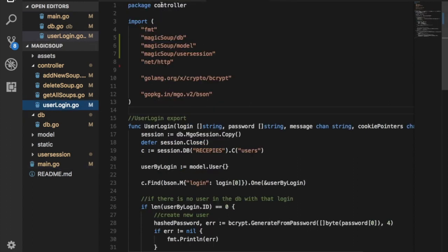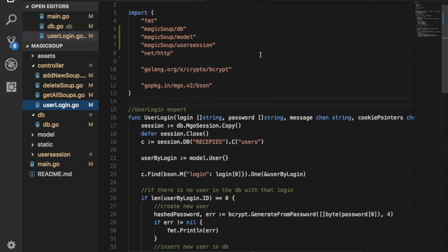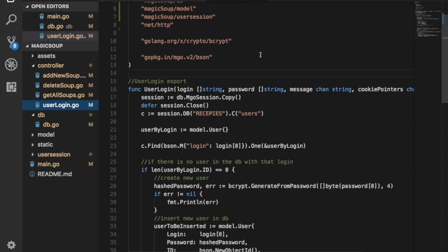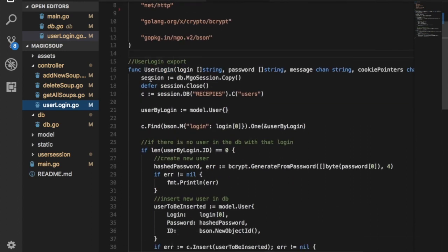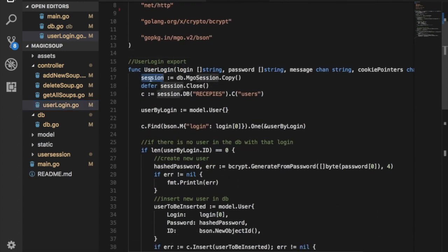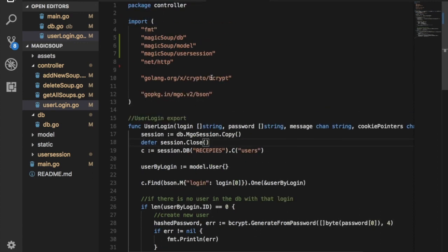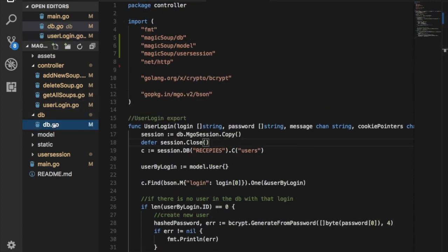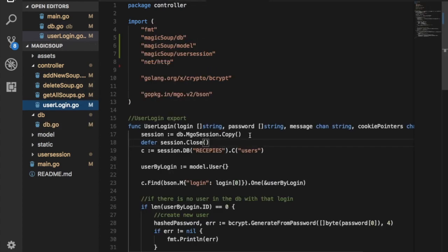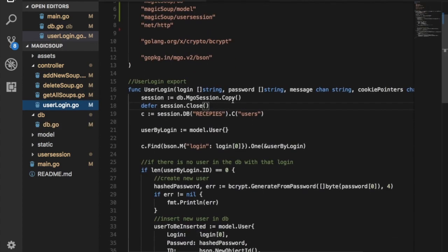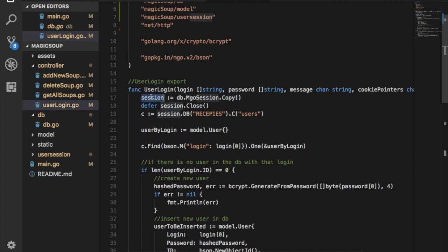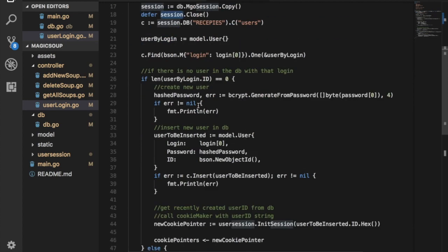I call this function here which is on the controller package - it's called user login, which is this one here. Package controller user login. So the first thing I do in this function, I grab that mgo session, which is in my db package. So I grab this session here. I make a copy of it. I make this one and I defer the closing of the session. So it's deferred to the end of the execution.